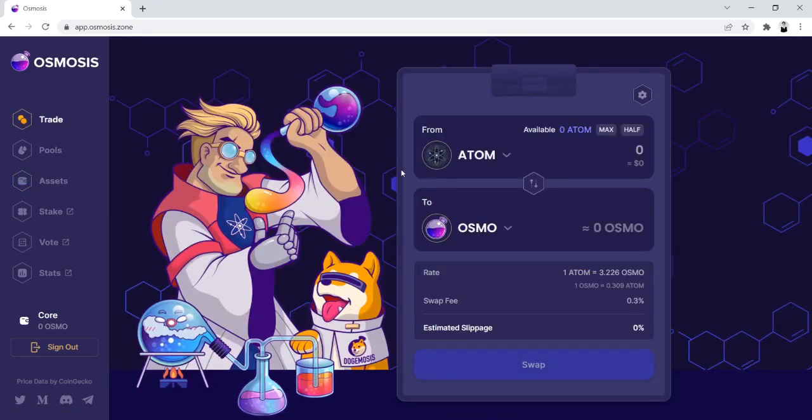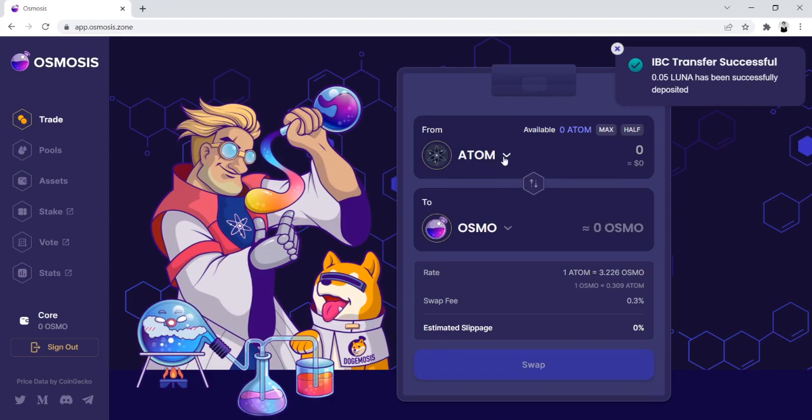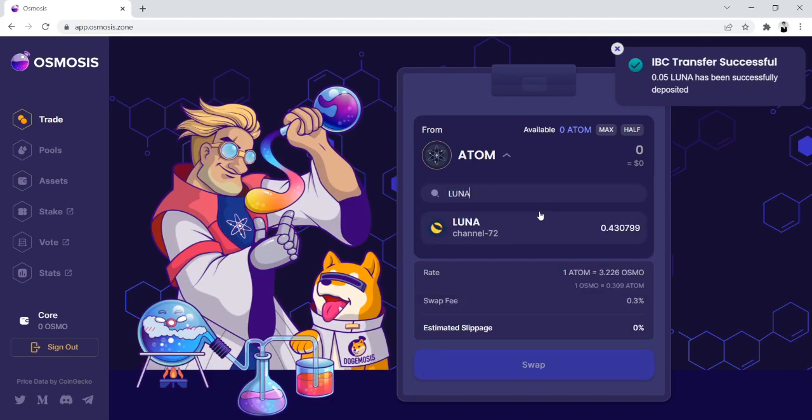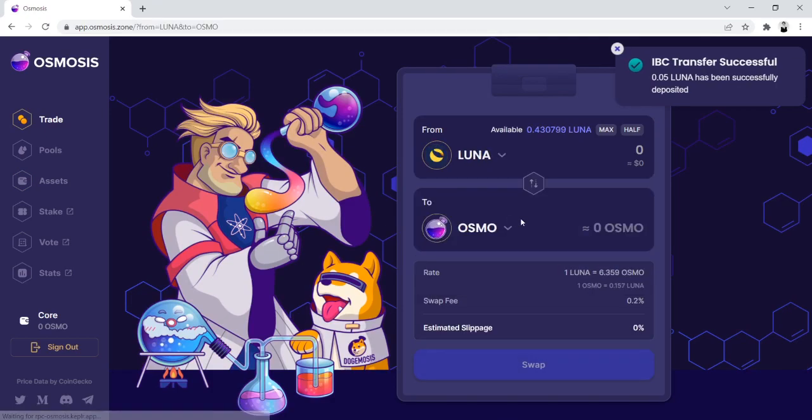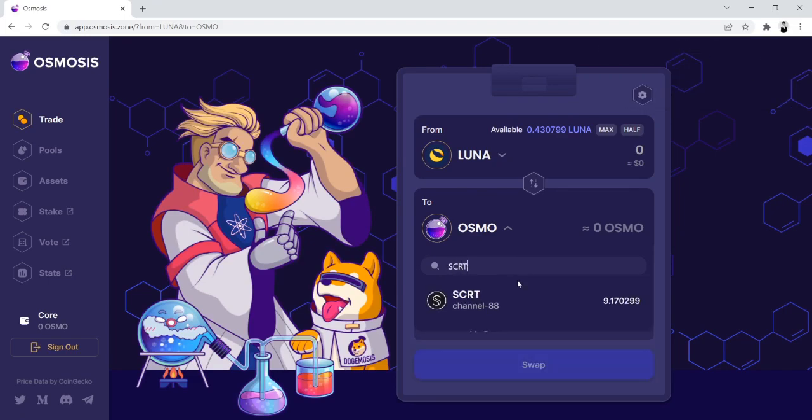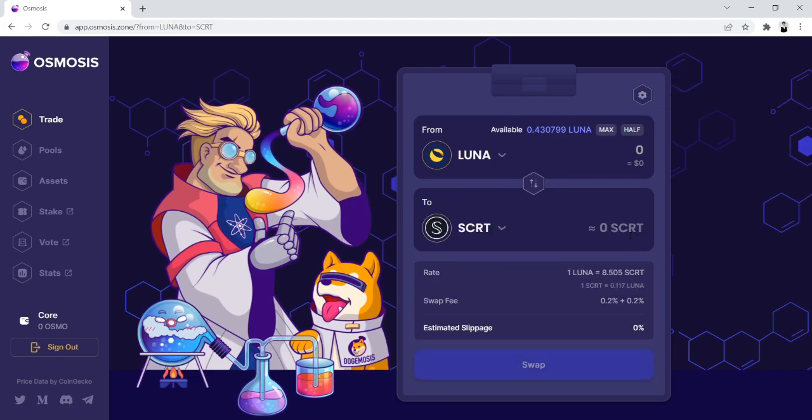So the way we do that is we click on Trade in the upper left hand corner. On the drop down, we're going to look up Luna, and we're going to go to Secret right here.